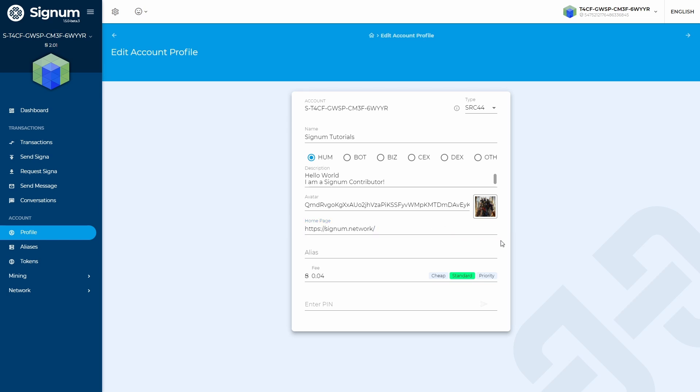You can ignore the alias field. It is intended to be used for more advanced use cases the Signum chain offers, like Signum Alias. If you are interested in knowing more about Signum Alias, please like the video and make comments about it.